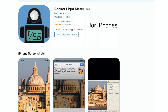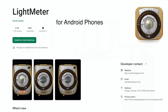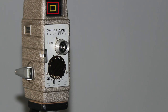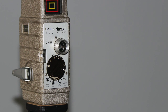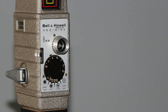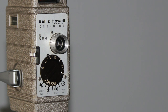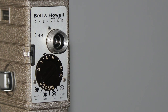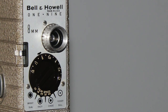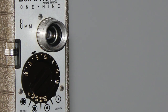Today, we'll be talking about how to use a light meter app in order to expose your movie film — 8mm movie film and 16mm film — because most of those vintage cameras do not have built-in light meter systems.